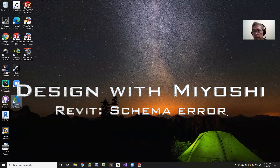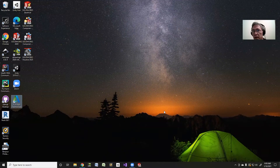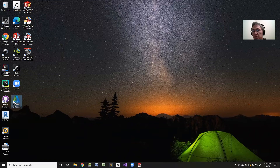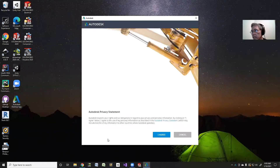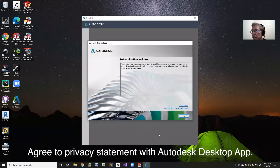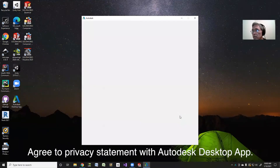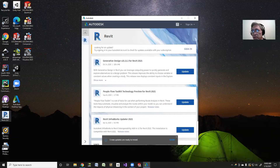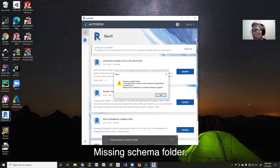Welcome back to Design with Miyoshi. I'm going to try a little bit of architecture today with Revit. So I'm going to start Autodesk first. I need to make sure I agree. We'll get this going. Let's try to see what Revit does — Revit 2021.